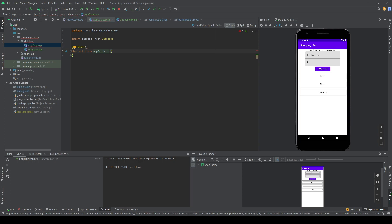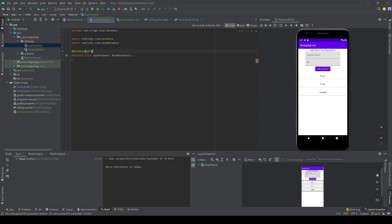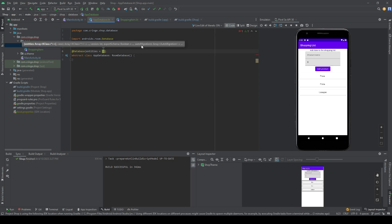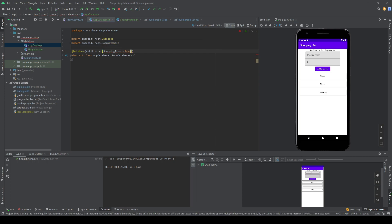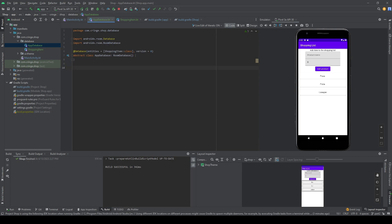In AppDatabase we write that our abstract class extends RoomDatabase. We then add the entities array in the @Database annotation — if you have multiple entities it's an array — and we pass ShoppingItem::class. The version needs to be set as well; we'll start with version 1.